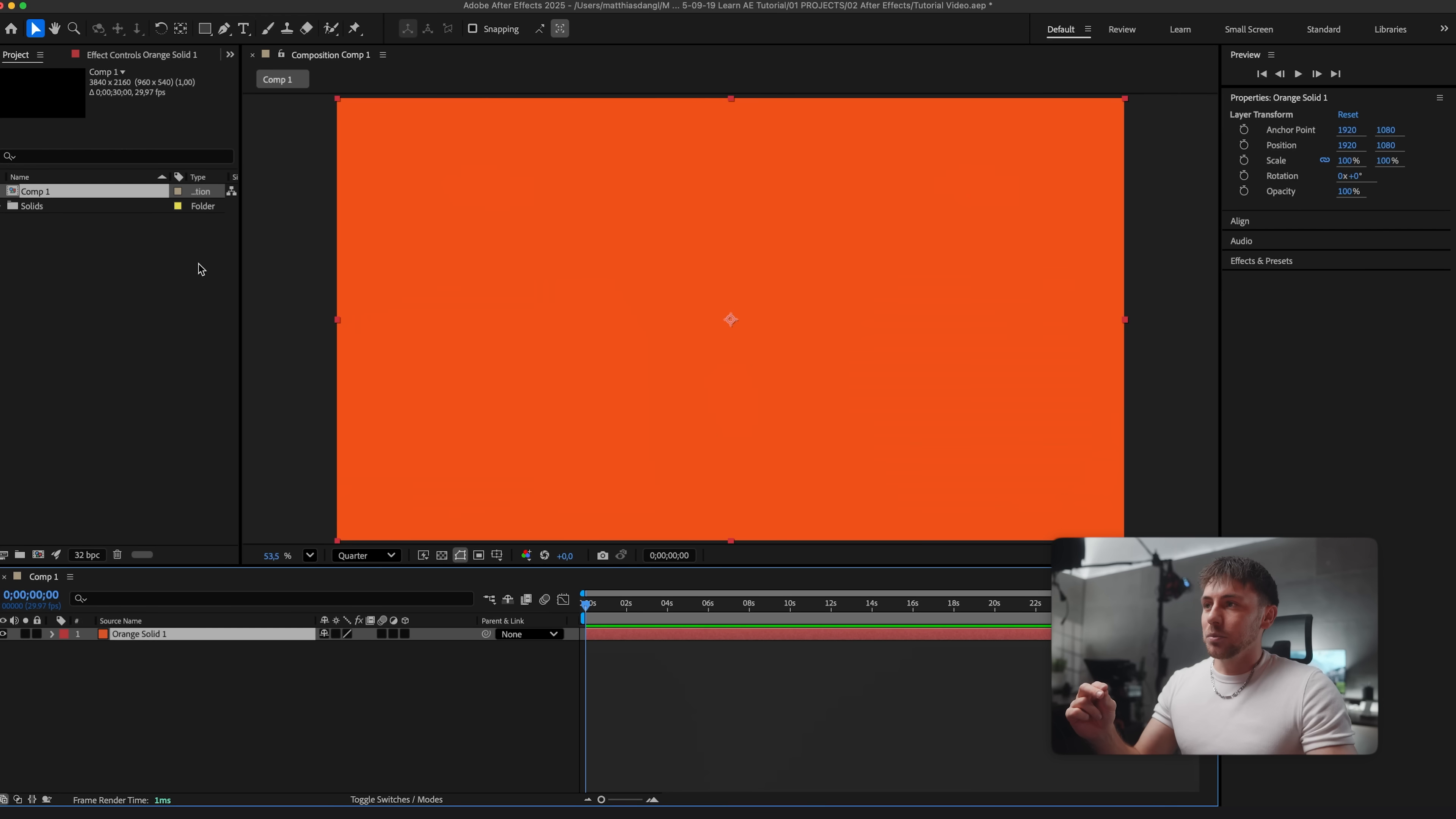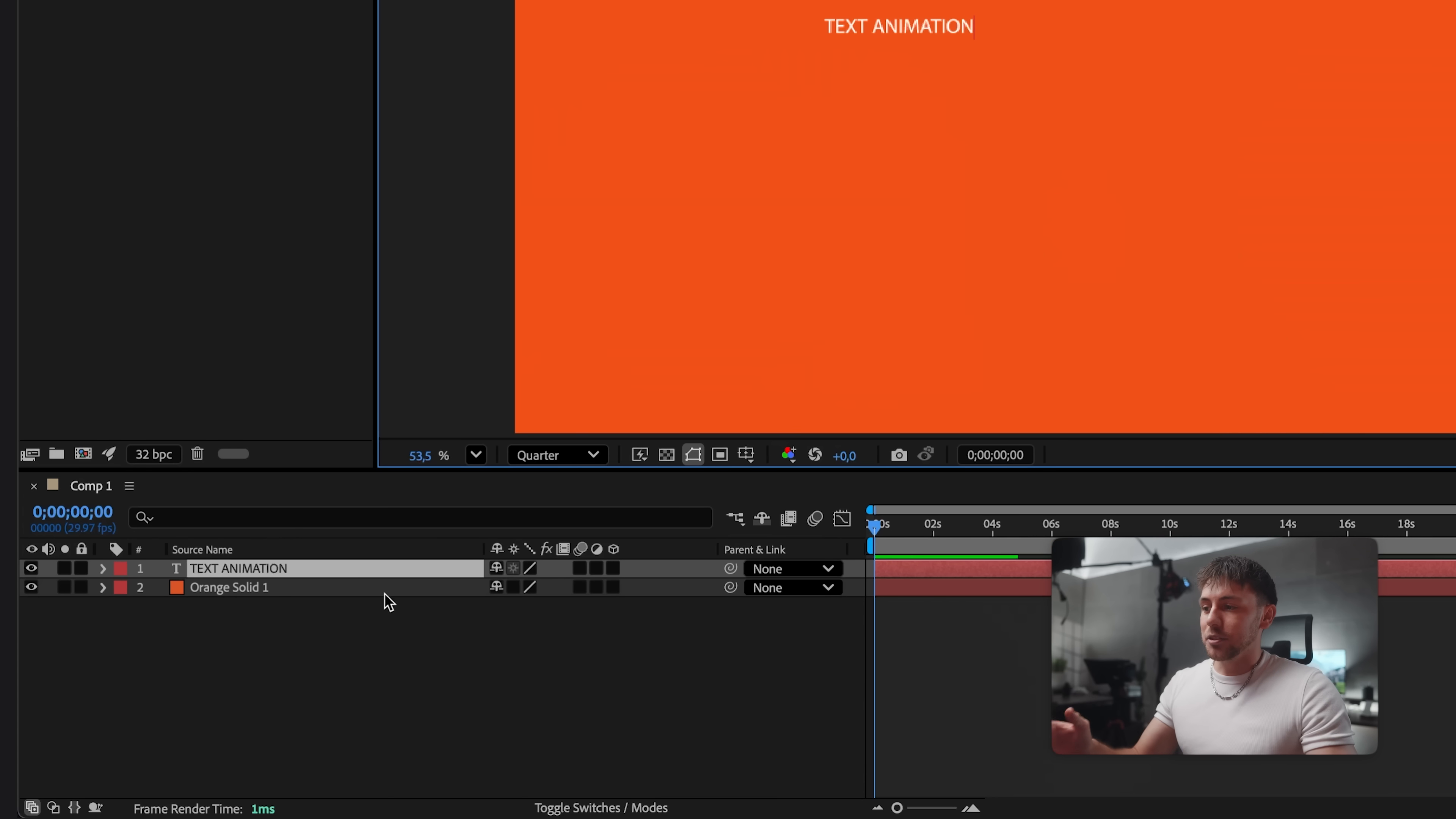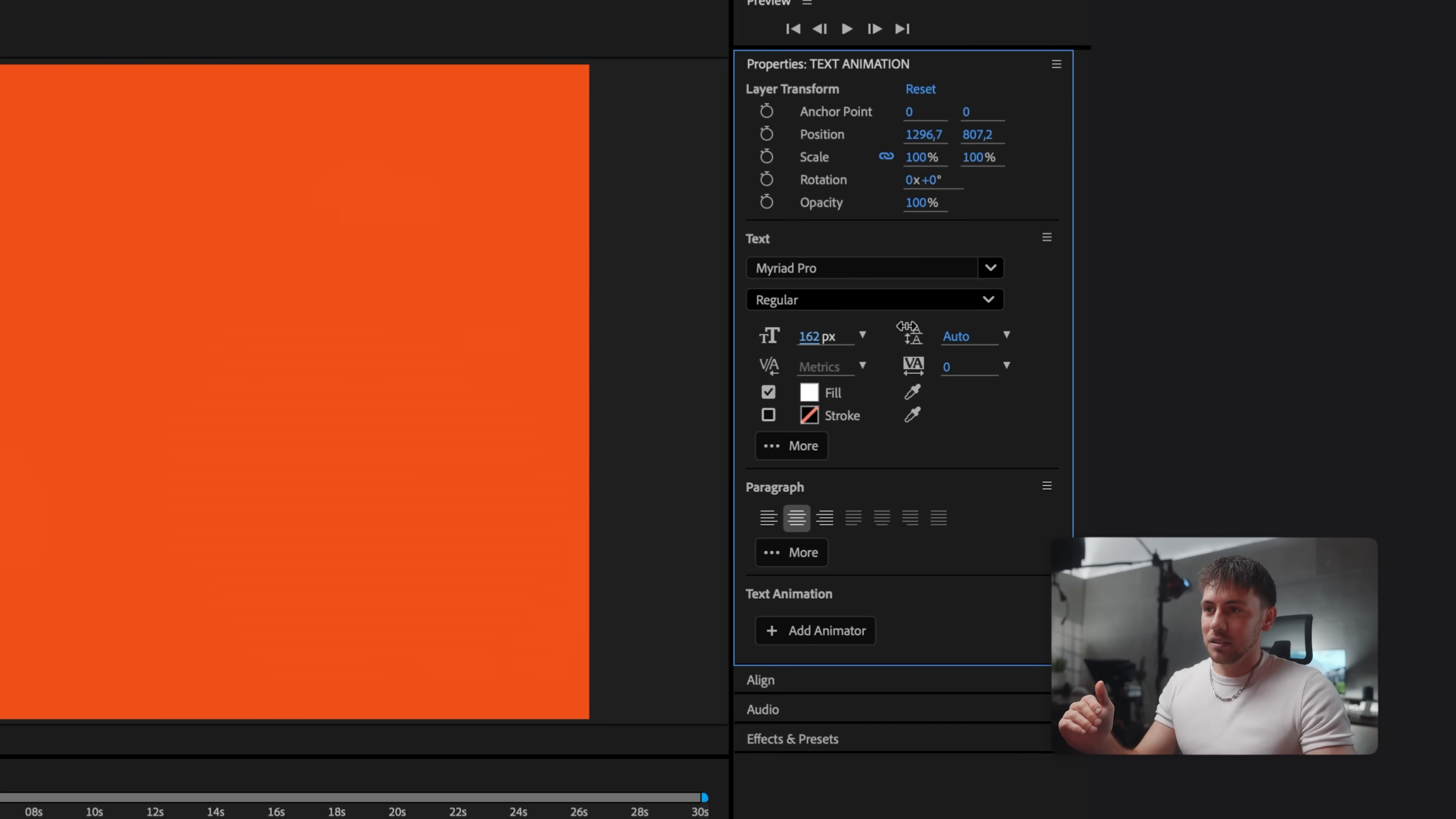Now we go to the toolbar where we can find the text tool which you can also activate by command T. I just press somewhere and type in text animation. As you can see the new layer has just been created. We've got many options to adjust the text. First of all let's double click it. Here on the right side under text you can adjust the font also the size and the alignment which is centered.